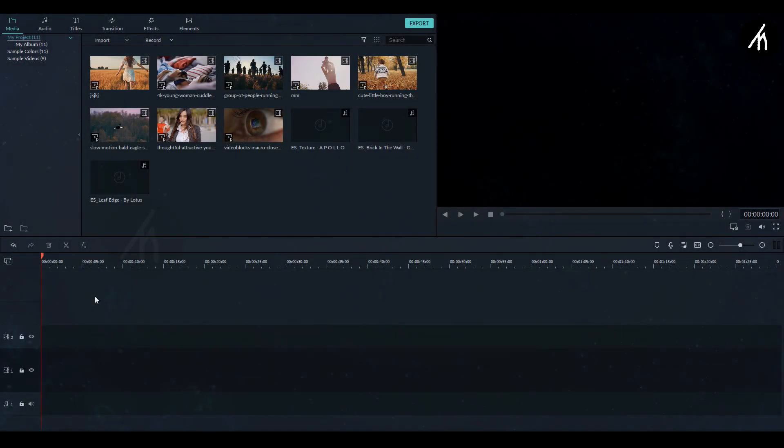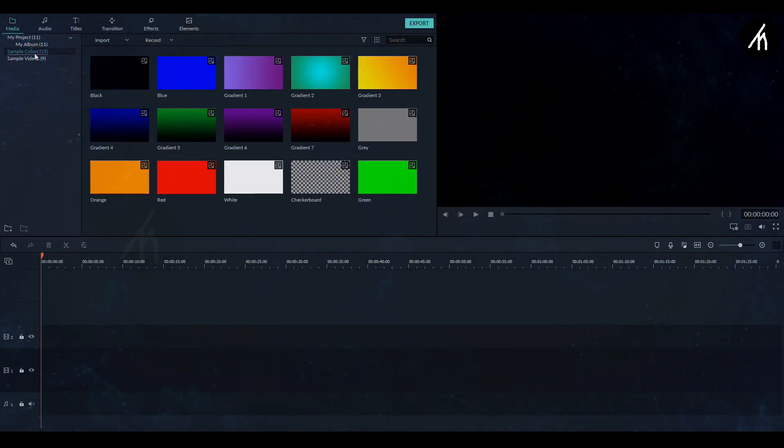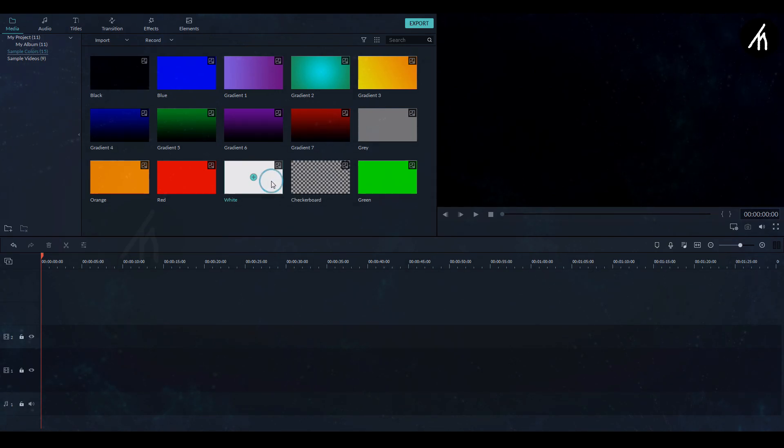At first in your Filmora 9, go to the sample colors tab from here. Choose a white gradient and drag it into the timeline.